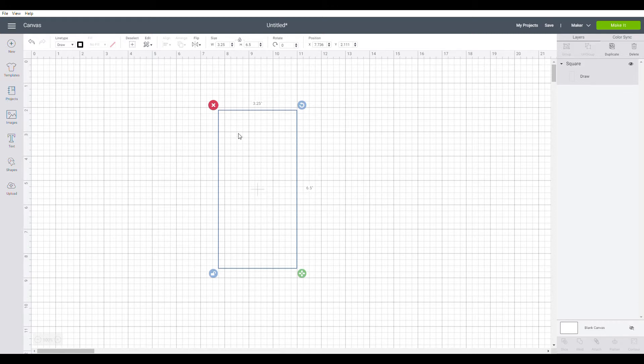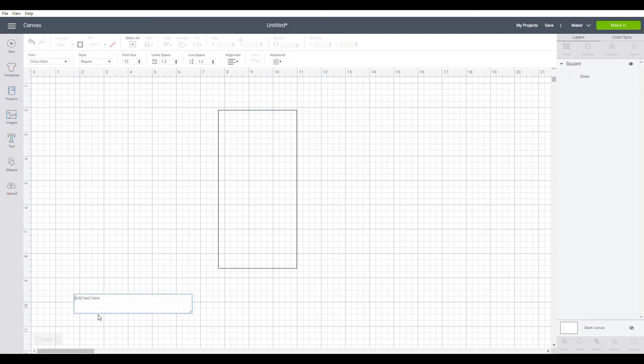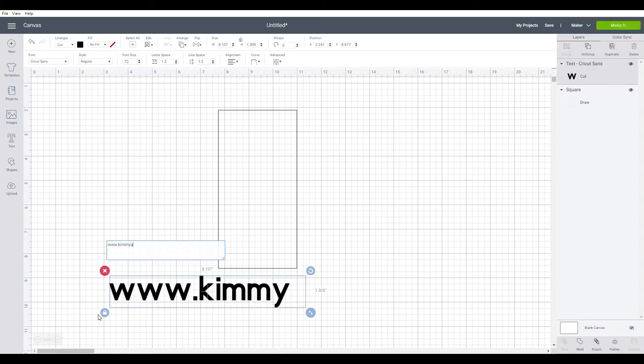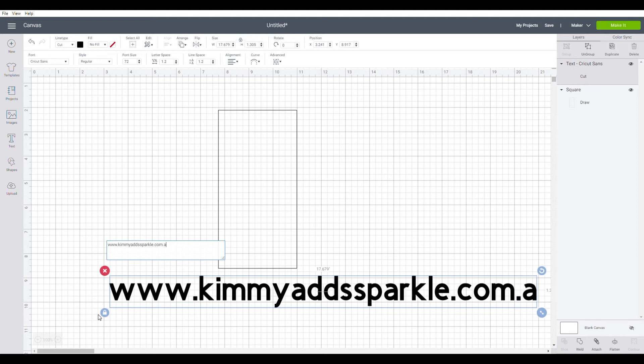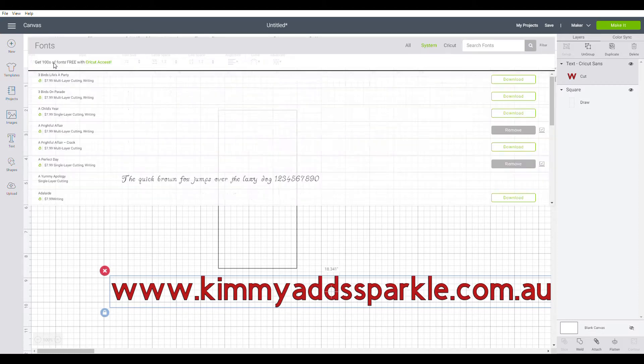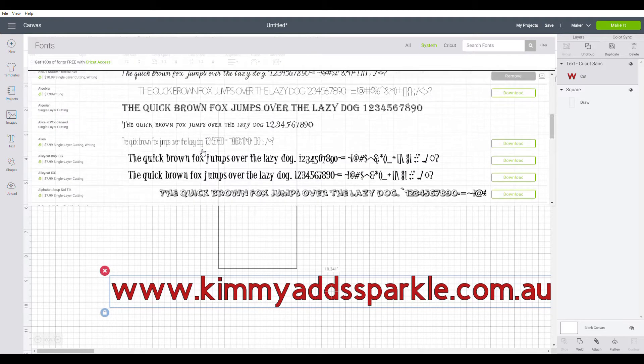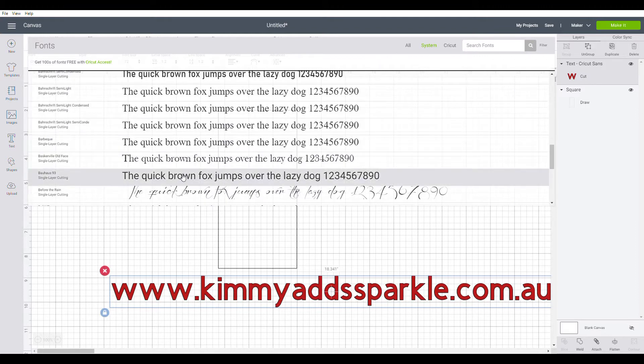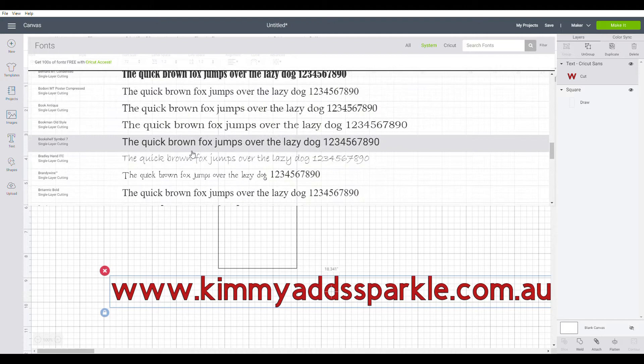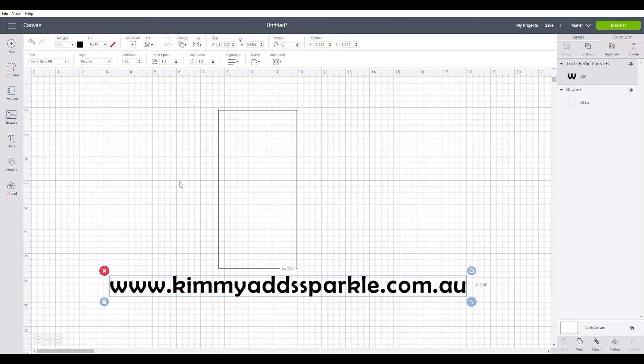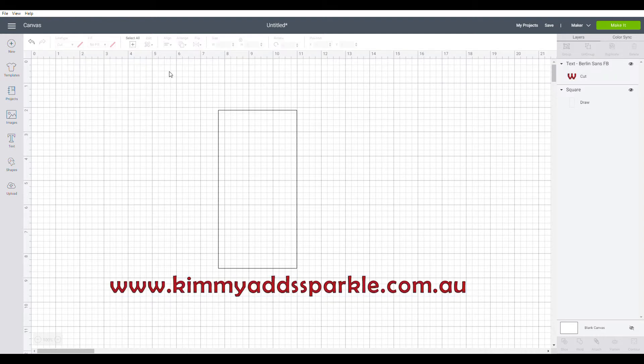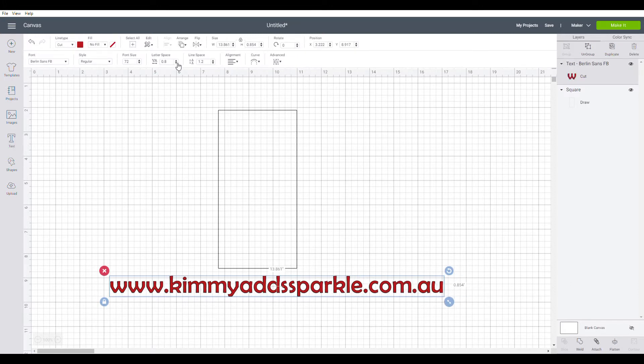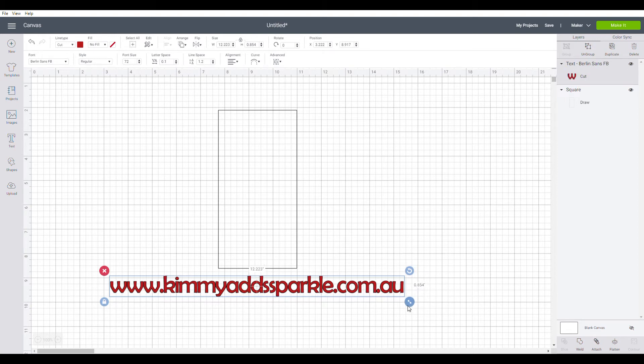All right, so now I'm going to insert my text, which I'm going to put in my web address and I'm going to change the color to red. And I'm also going to change the font to a system font. I'm also going to change the line spacing, so bring it in a little bit so it's not so wide.